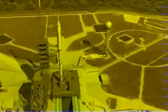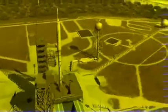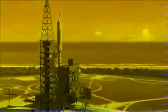Ares-1X is an important step toward the new exploration capabilities our country needs to travel to the Moon, Mars, and beyond.